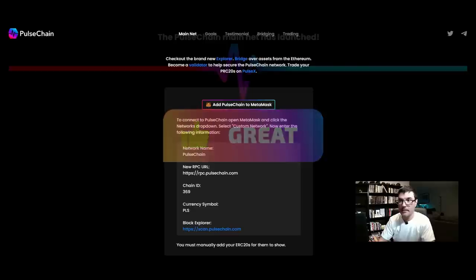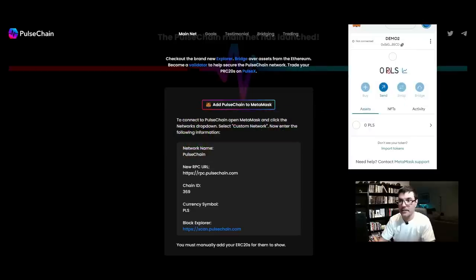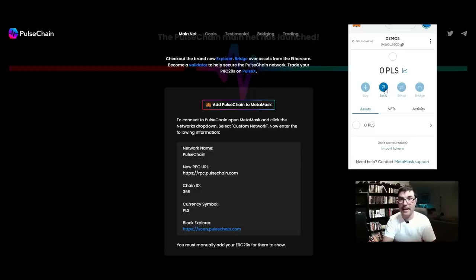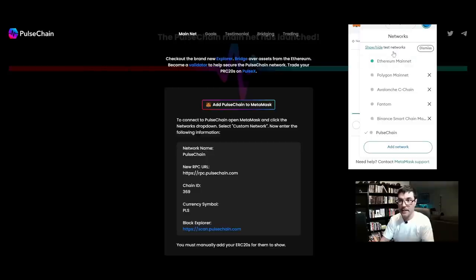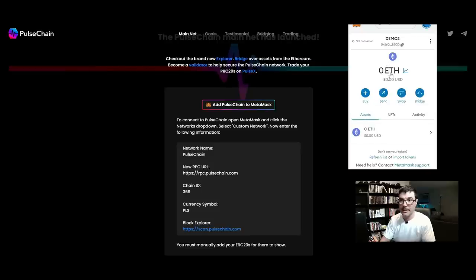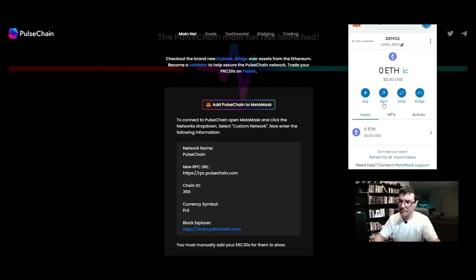If I open up MetaMask you'll see it now says PLS — you're on this blockchain. But we want to move assets over from Ethereum, because we have nothing on PulseChain yet. So we click the network dropdown and choose Ethereum to go back. That's how you switch back and forth between the blockchains — pretty simple.